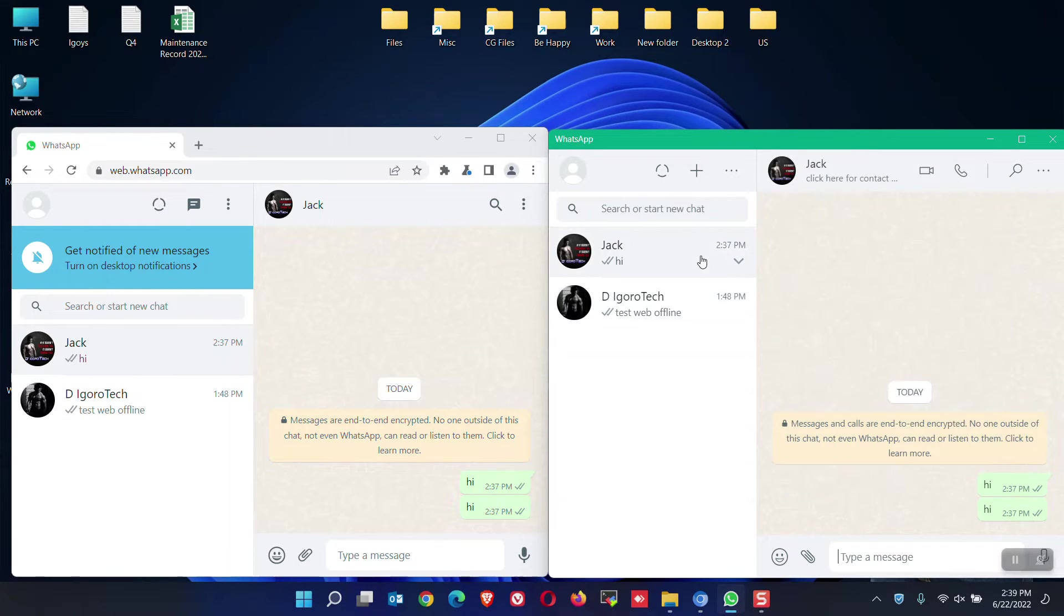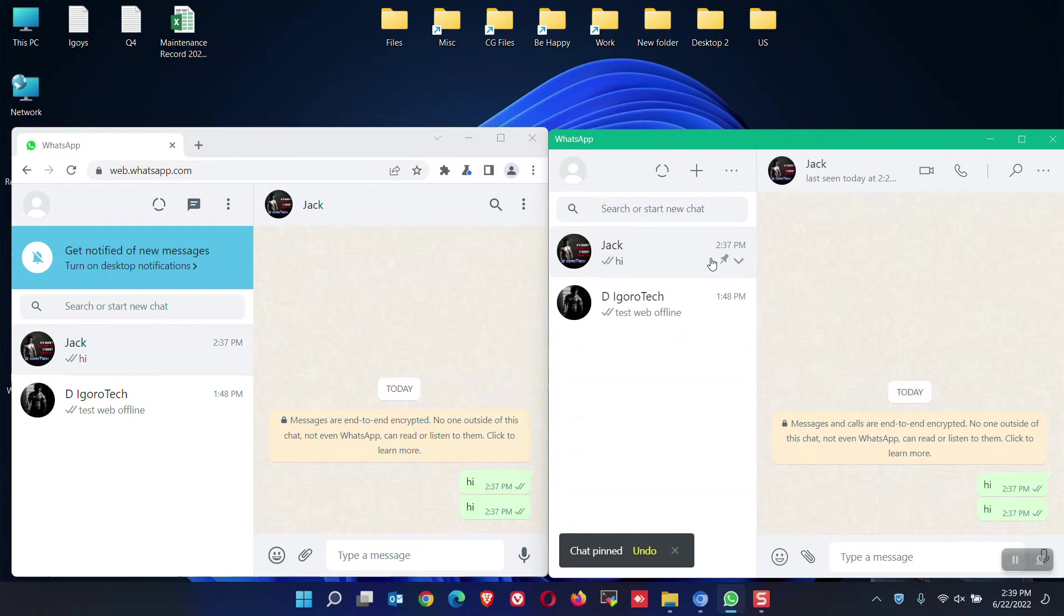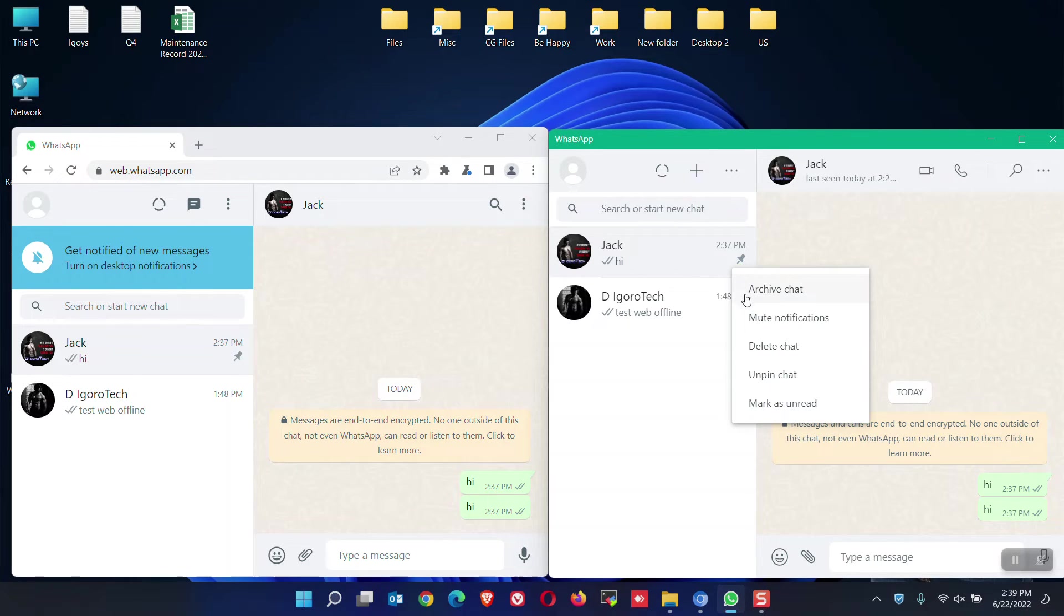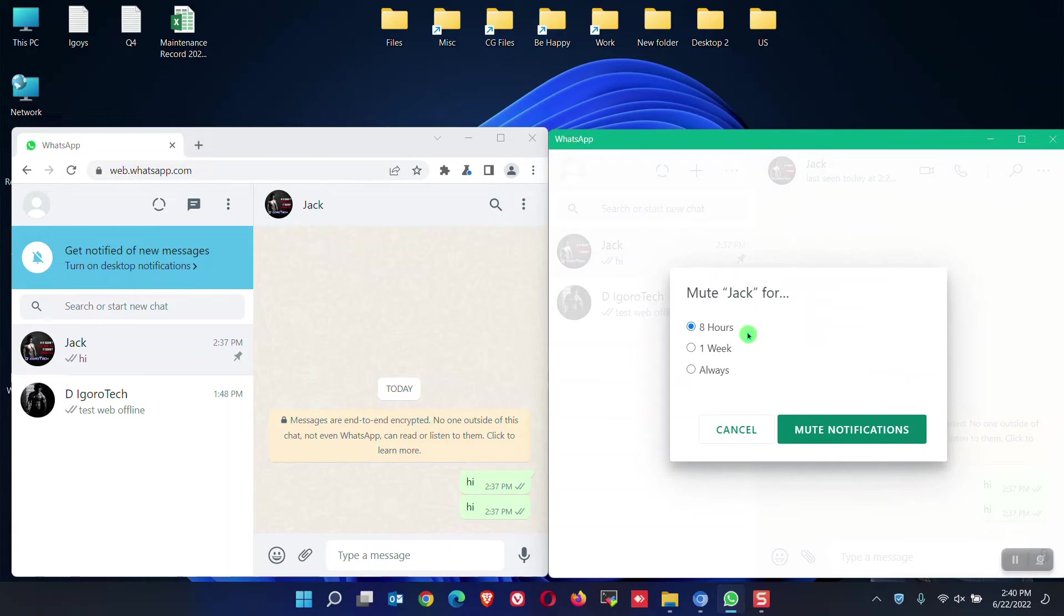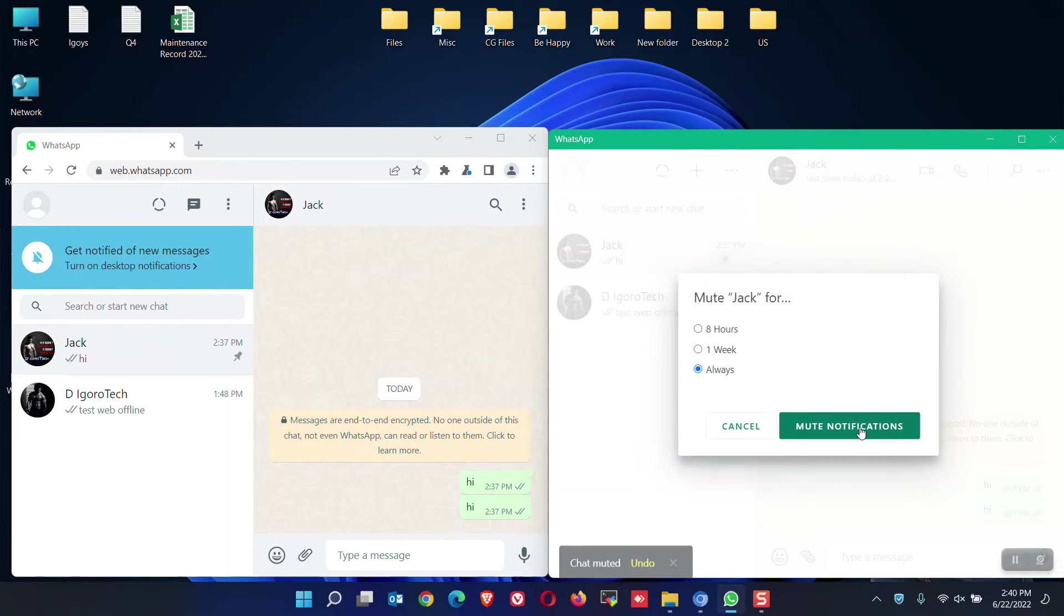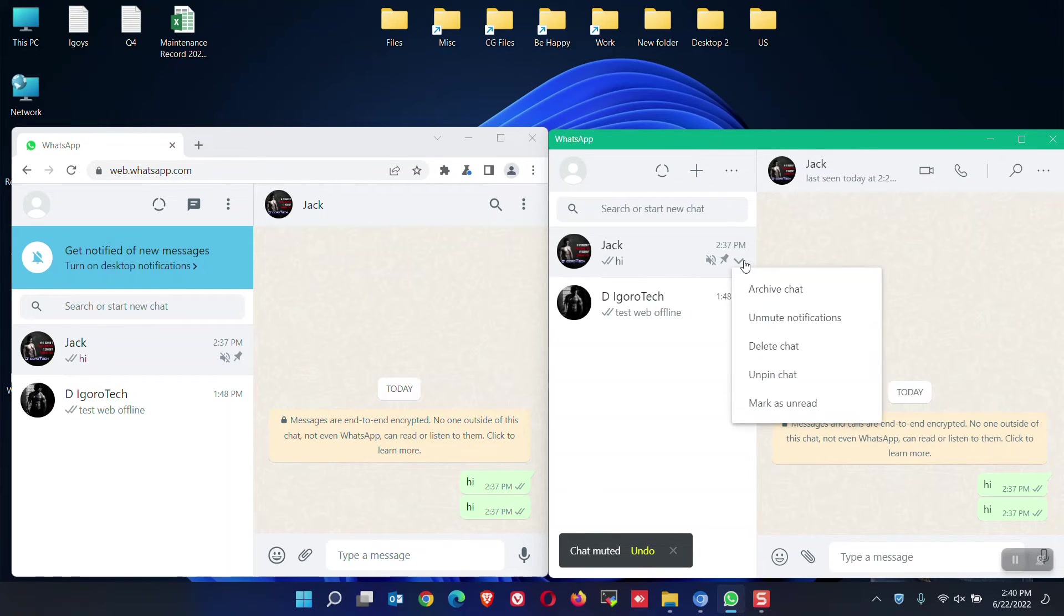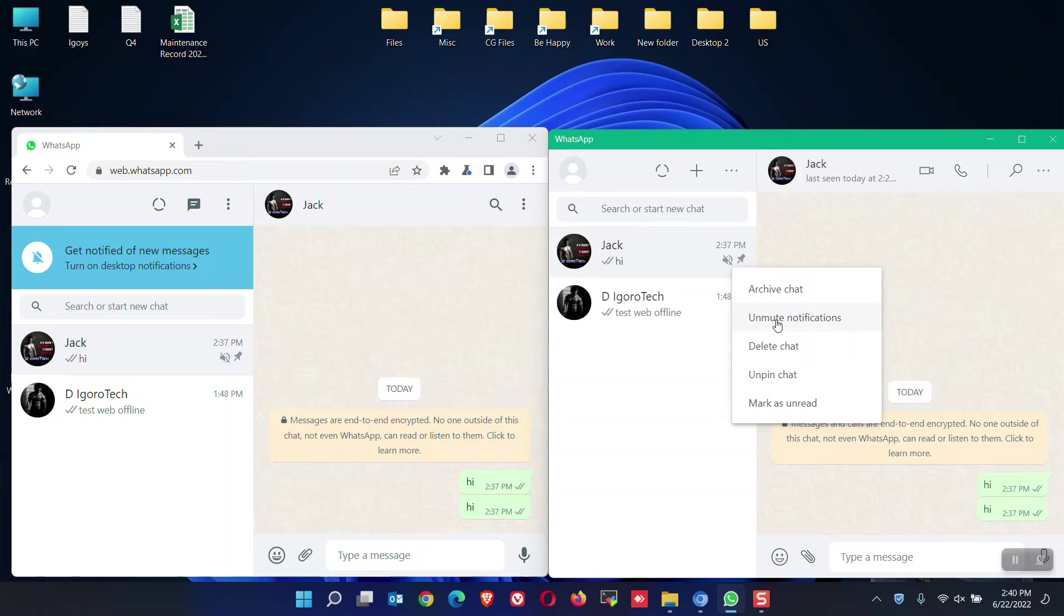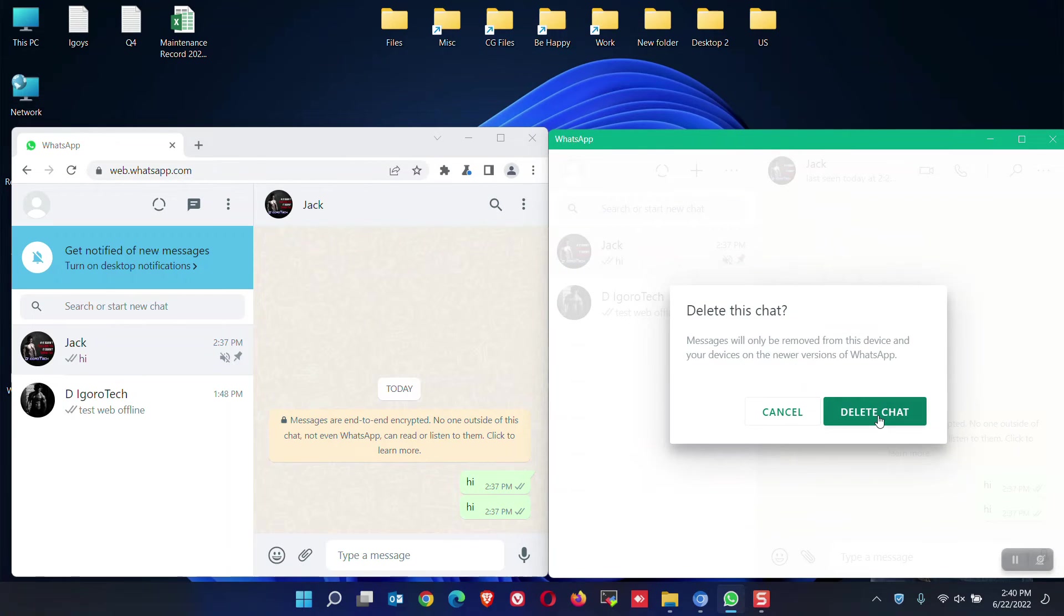If you expand the down arrow or the conversation settings, we have some few options to choose too. You can pin chat if you want to permanently pin this contact at the top. You can also archive chat, delete chat, or mute notification for this chat. You can mute it for 8 hours, 1 week, or always. Choose based on your preference then click mute notification. You can see this chat is already muted. To unmute this chat, click on the down arrow or the chat settings again then click on mute chat. You can also delete this chat. Click continue to delete.